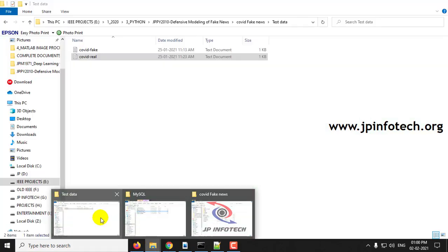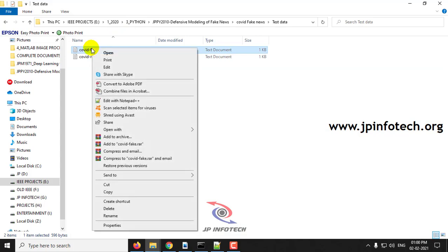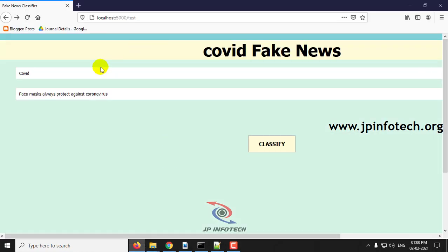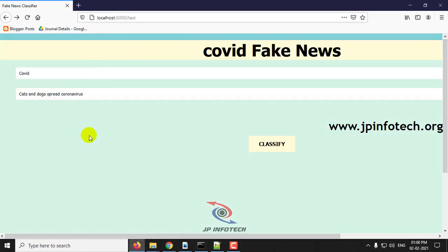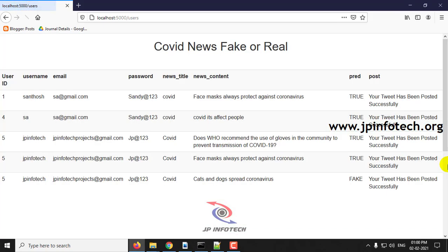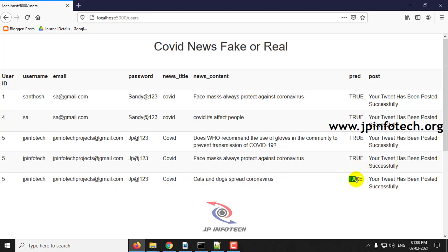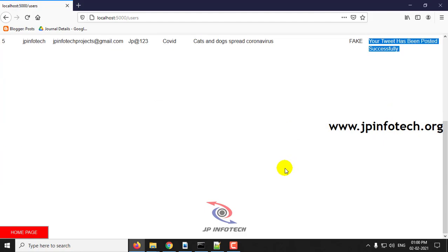Now let us see the other case, the fake case. Let us post this tweet content here: cats and dogs spread coronavirus. Click classify. Now you can see the news content cats and dogs spread coronavirus, which is fake, so it predicted the result as FAKE. It has been posted successfully.